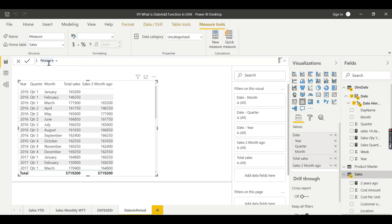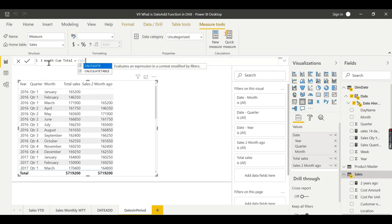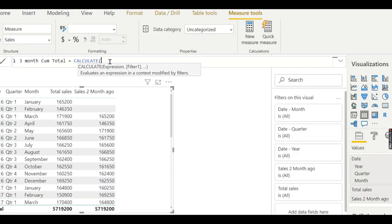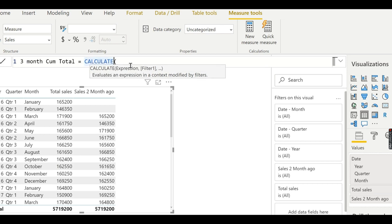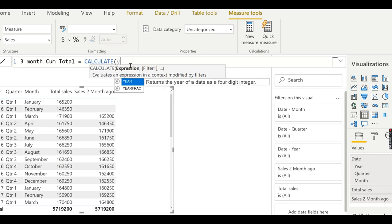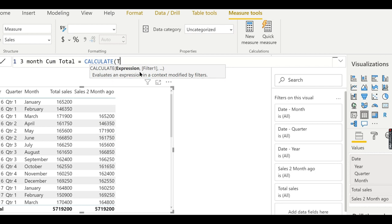I'll name it 'Three Months Cumulative Total Sales'. The measure begins with CALCULATE, and inside I reference the total sales measure.